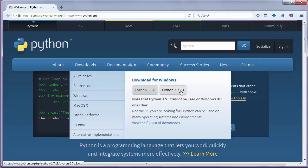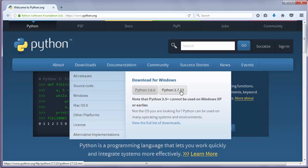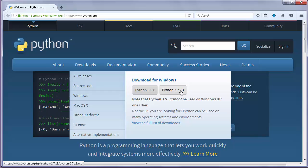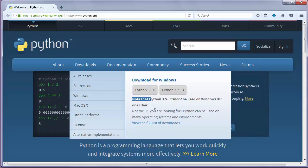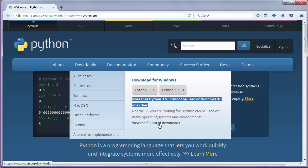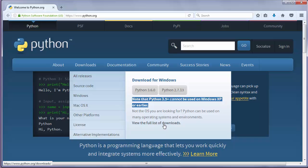Note also that if you're using Windows XP operating system, you cannot install version 3.5 or 3.6 of Python so you must go to the link view the full list of downloads and pick the right installation. It might be version 3.4.